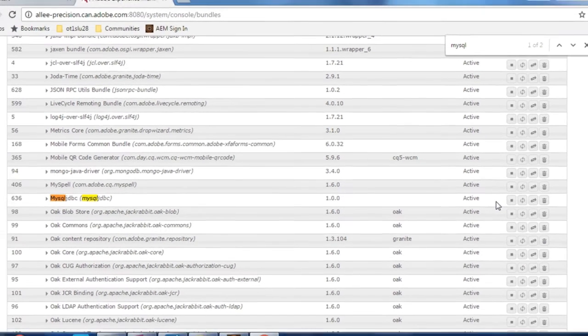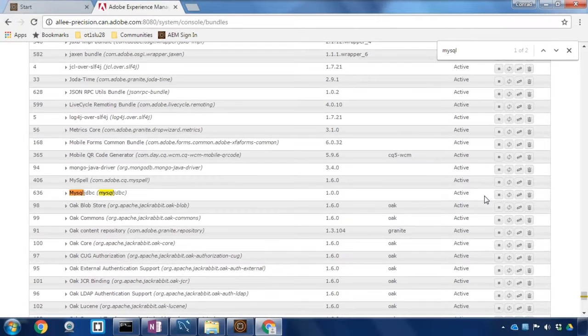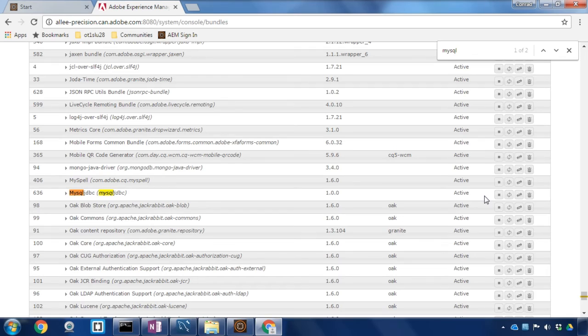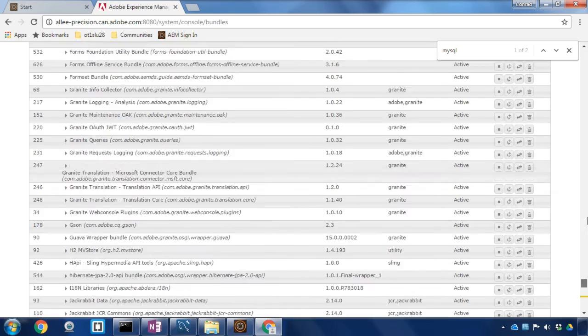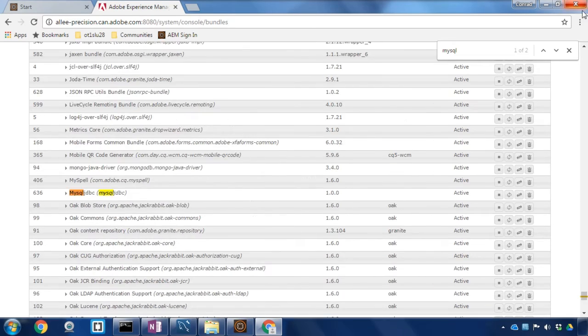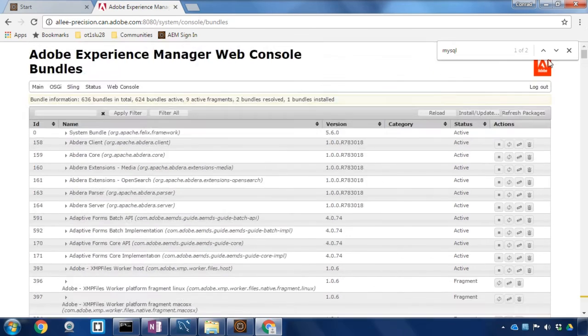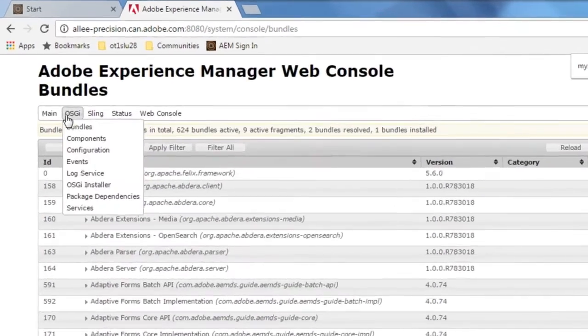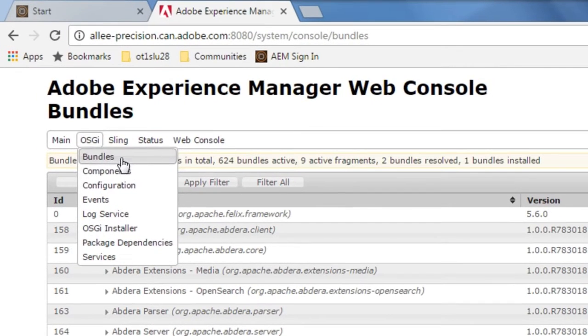Now that we've got that bundle file uploaded to Adobe Experience Manager we need to set up a configuration. So I'm going to go back up to the top of the menu and from the OSGI menu I'm going to select configuration.